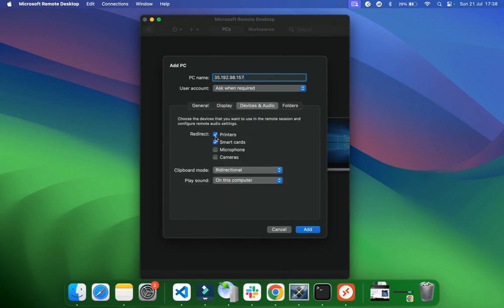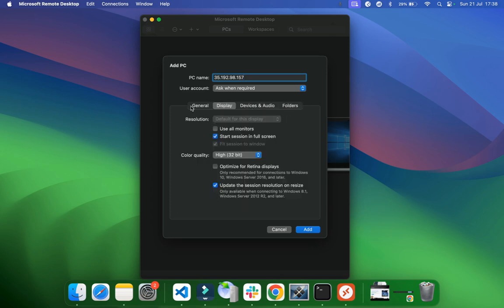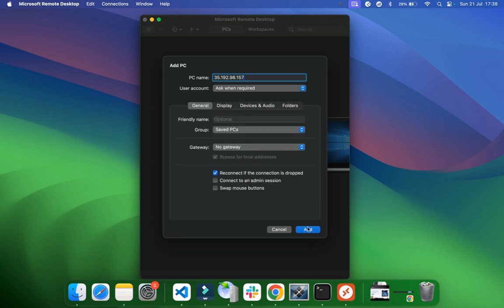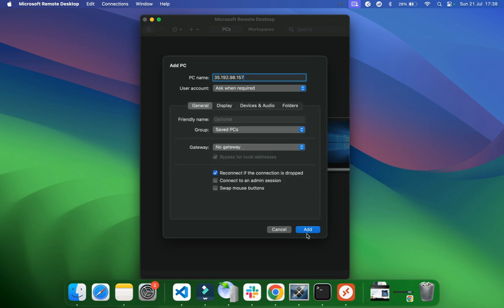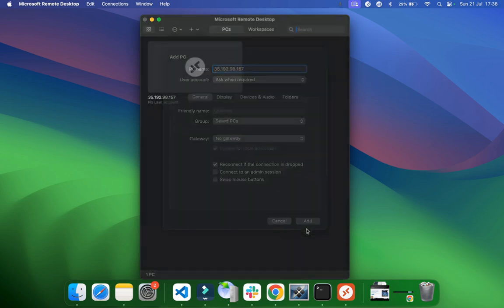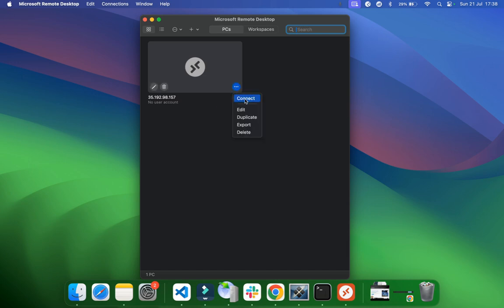And here you have some more configuration to play around with, you know, to your needs. I do not need any printers nor smart cards, so play around with it. I'm just going to leave it as default. Just remove the printers, click on Add, and that's pretty much it. Right now, click on here, click on Connect.